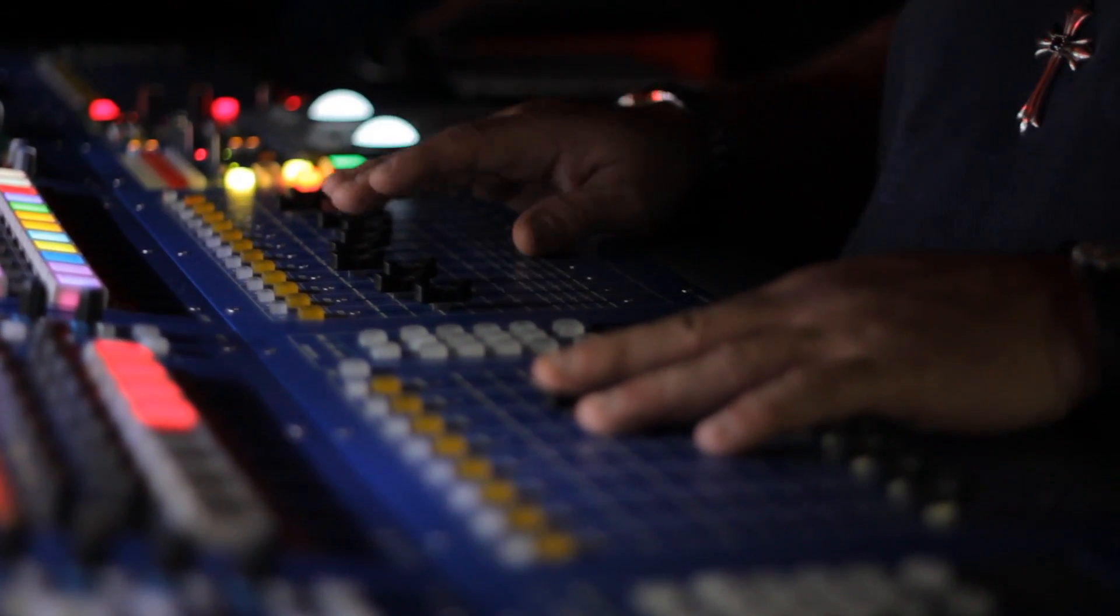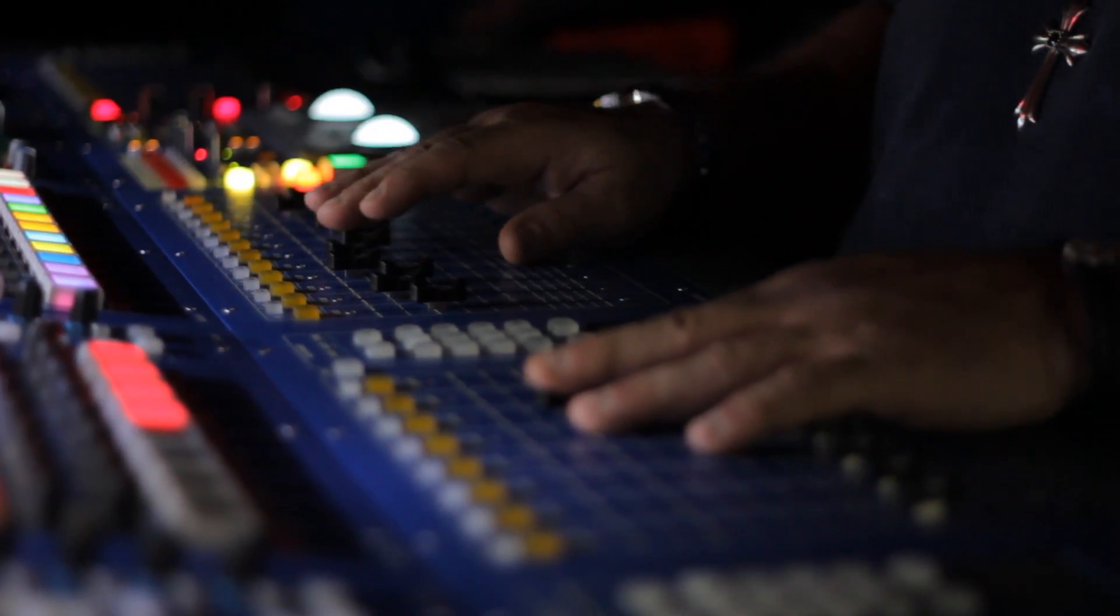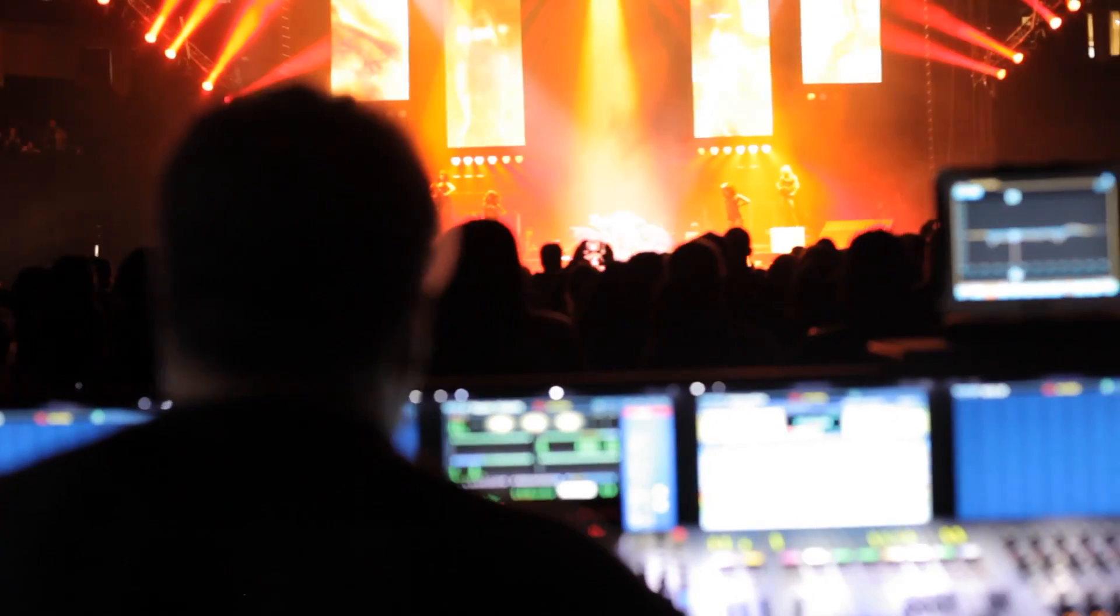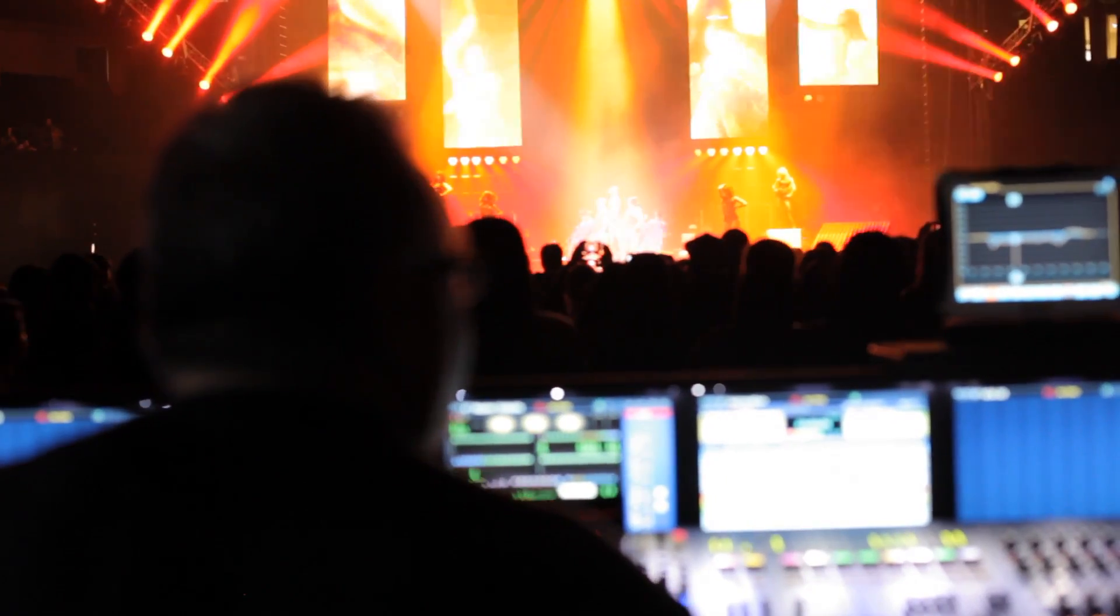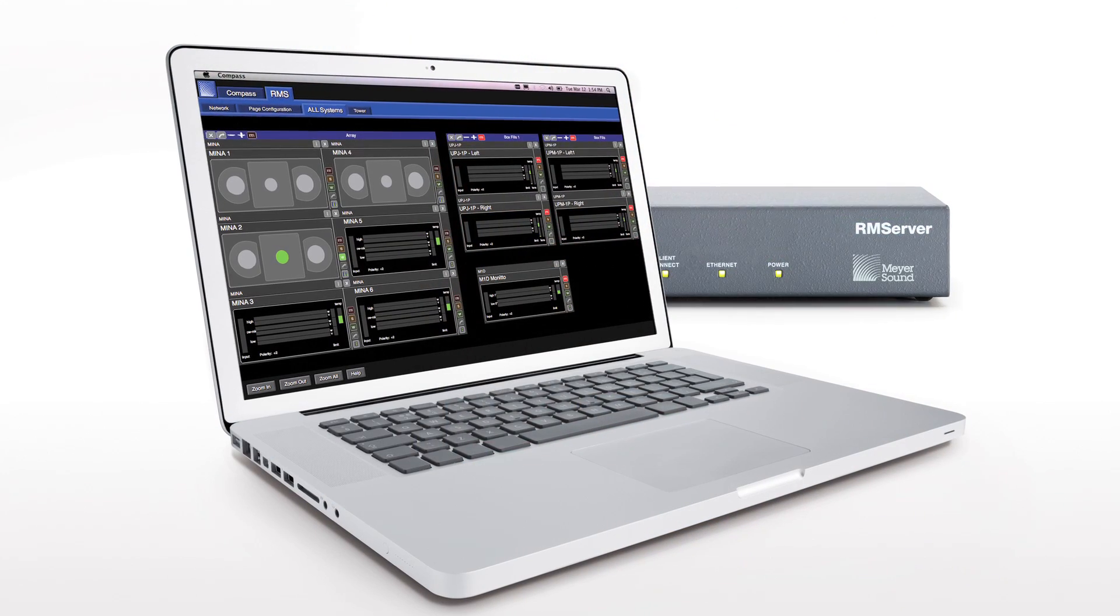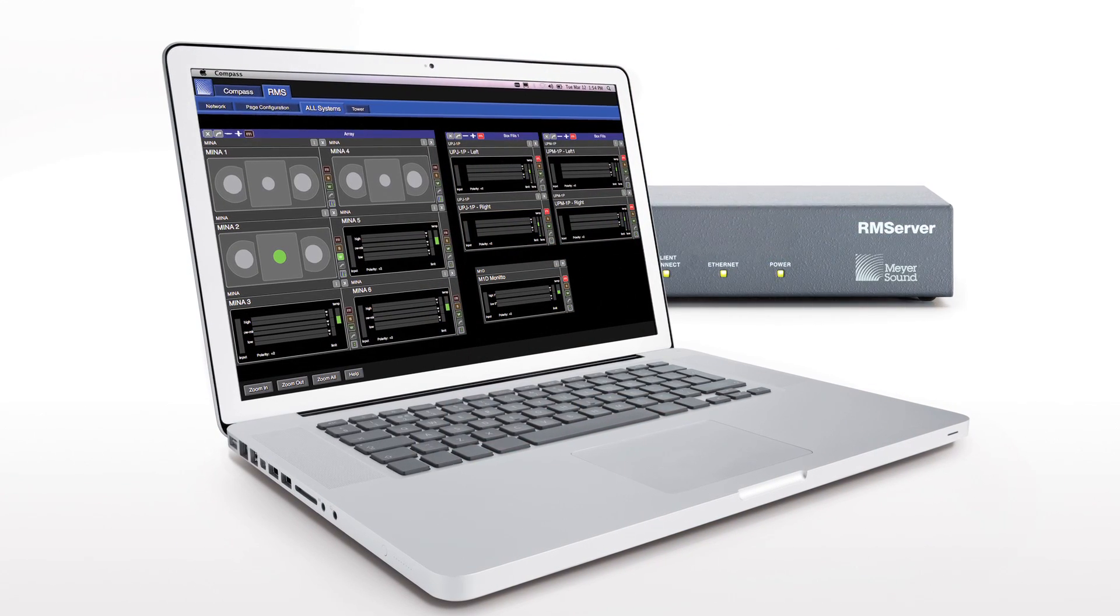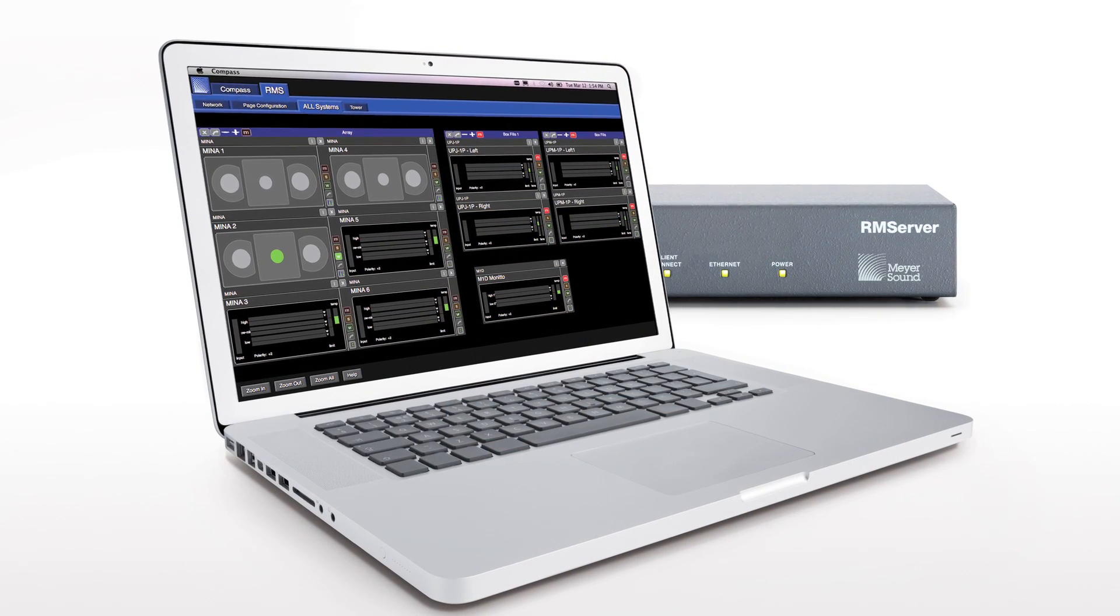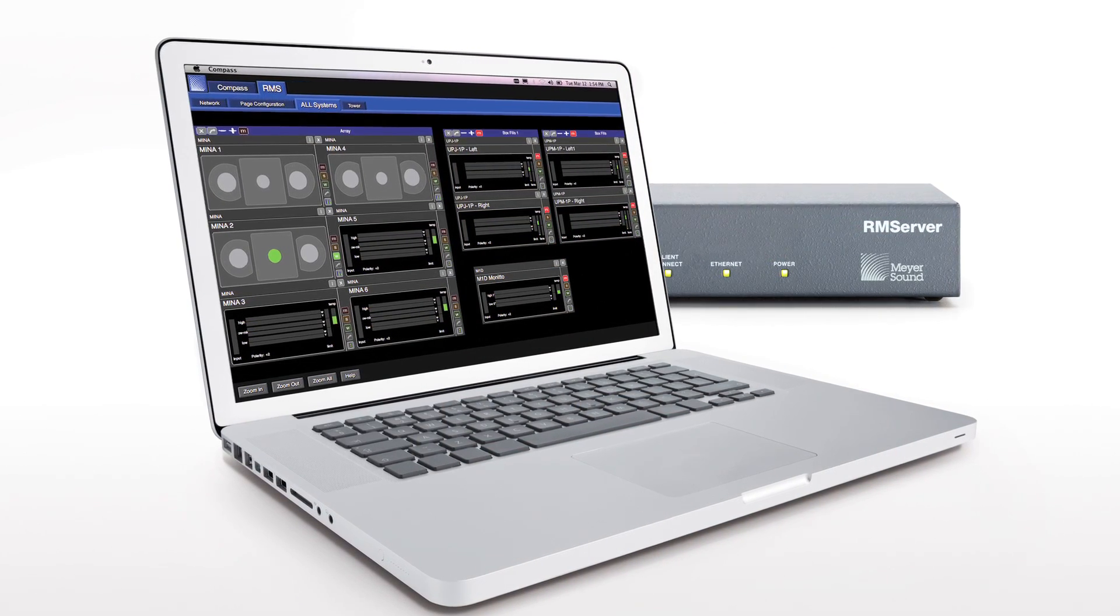At Meijer Sound, we make solutions that deliver a consistent quality show after show. Compass RMS is a tool that delivers this assurance and helps protect your investment. For more information, visit the Meijer Sound website.